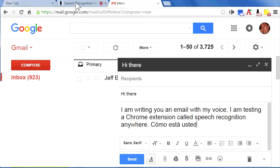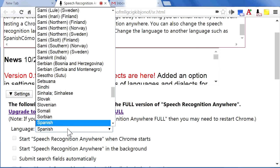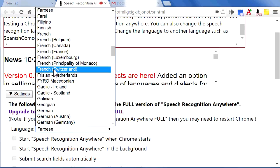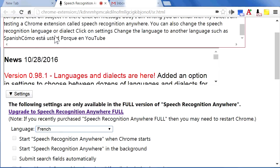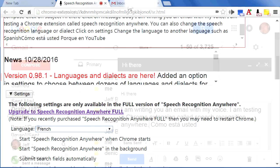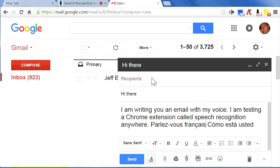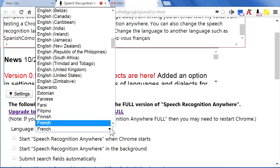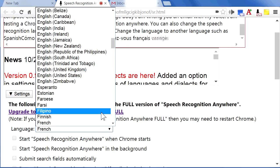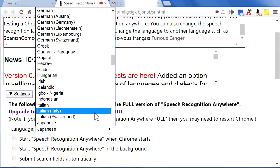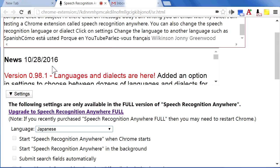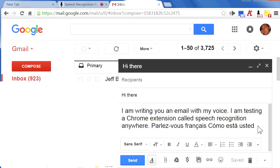Or change it to another language such as French. Parlez-vous Français? Or you can change it to another language or dialect such as Japanese. Sayonara.